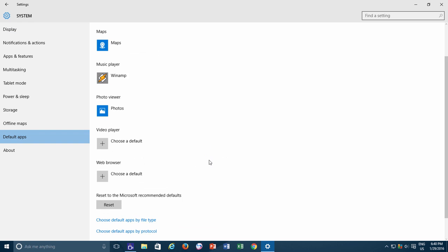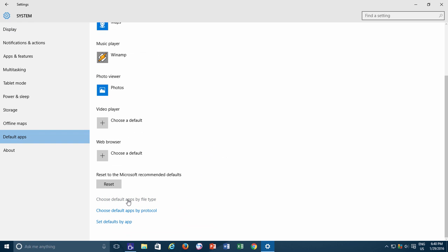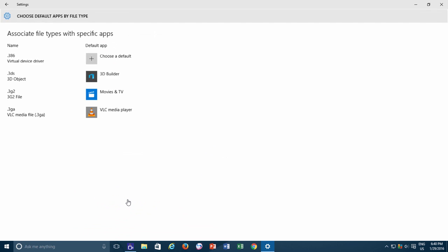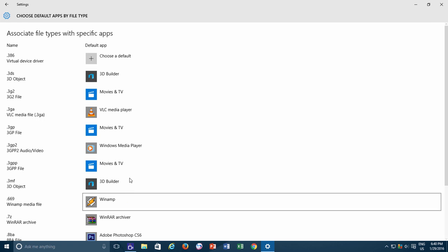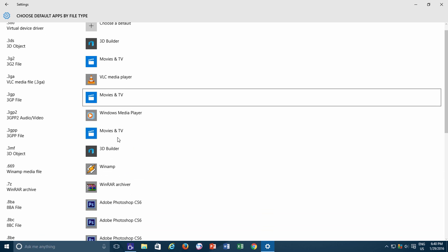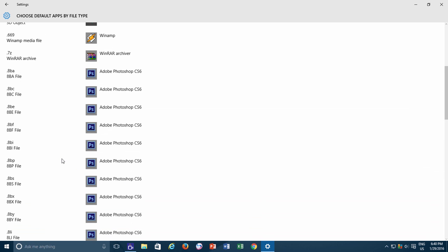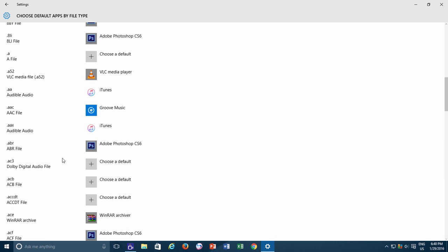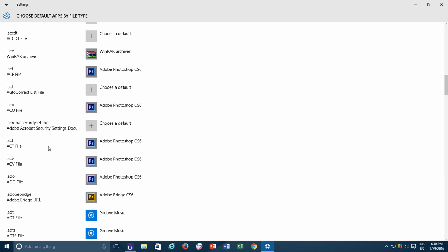Click Choose Default Apps by File Type link from the bottom and here you can see what file extension is associated with which application.